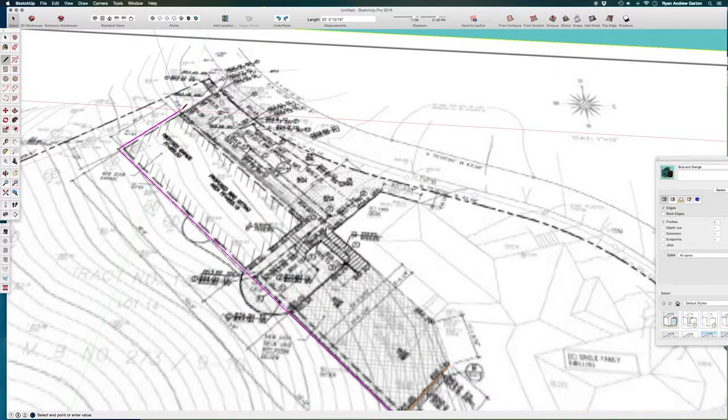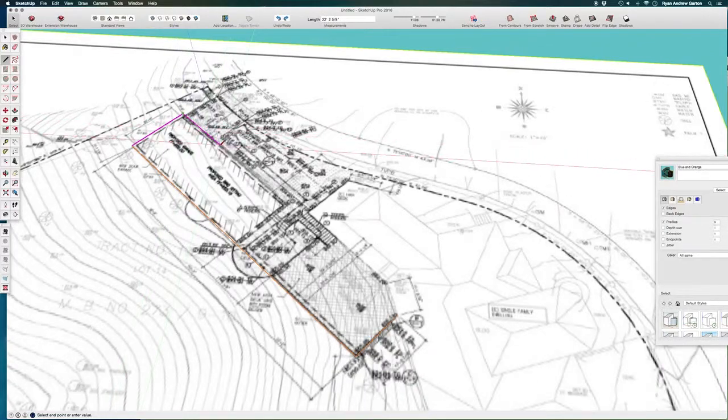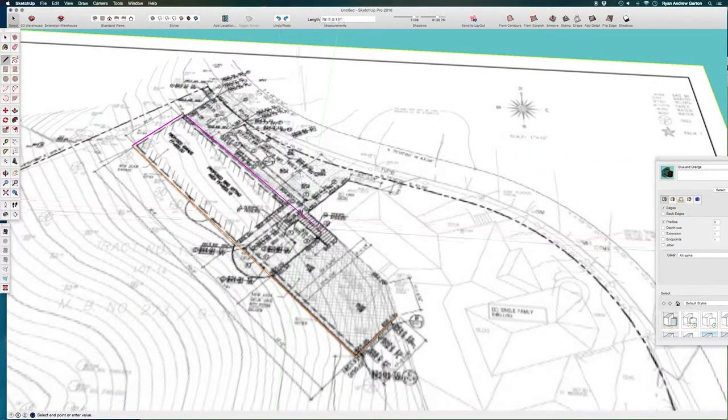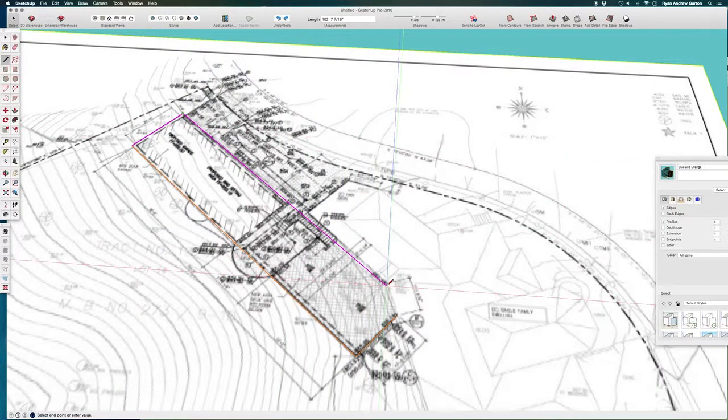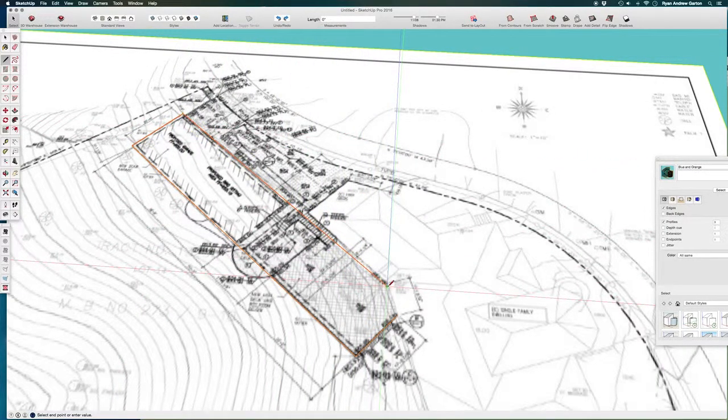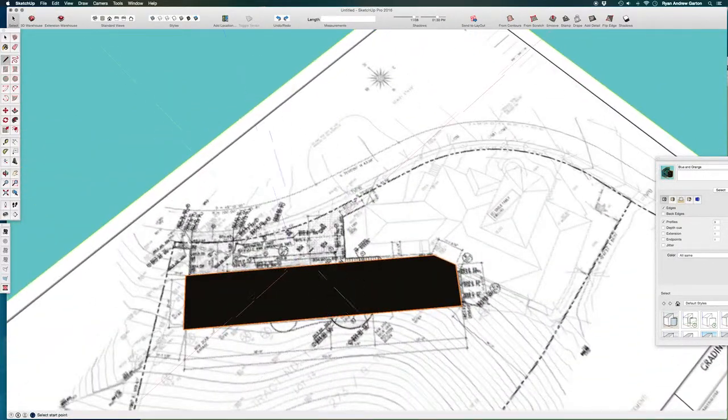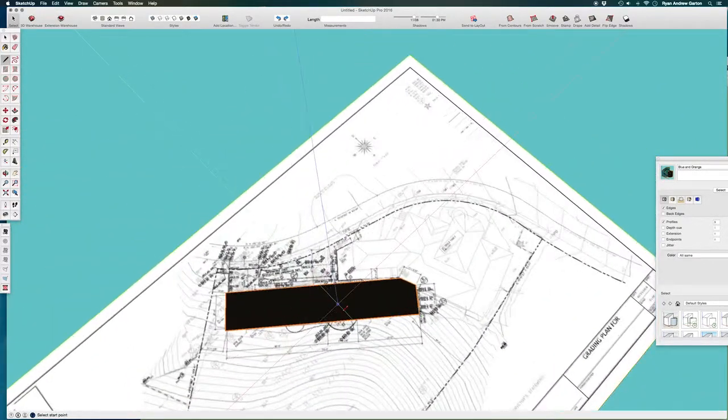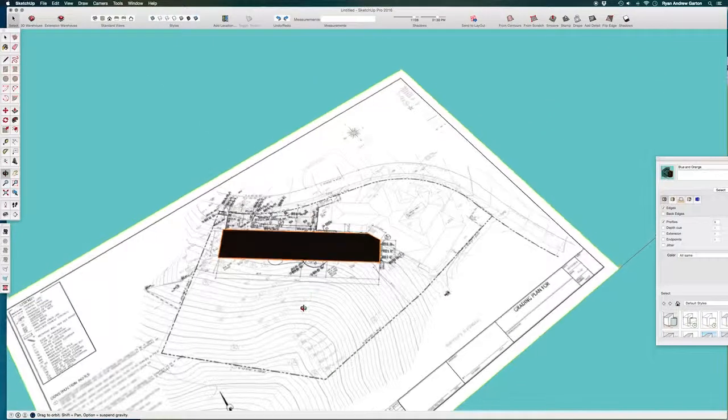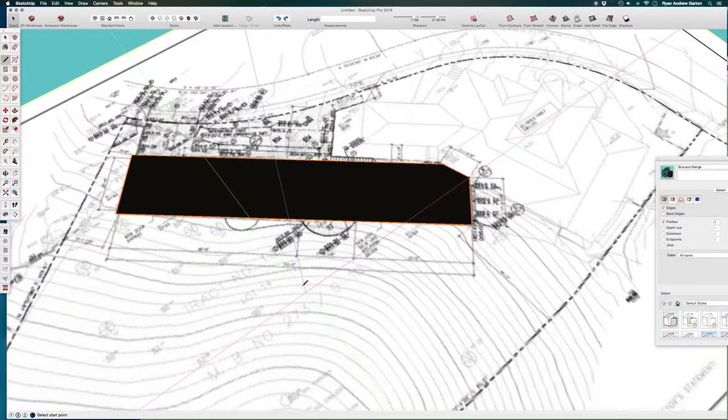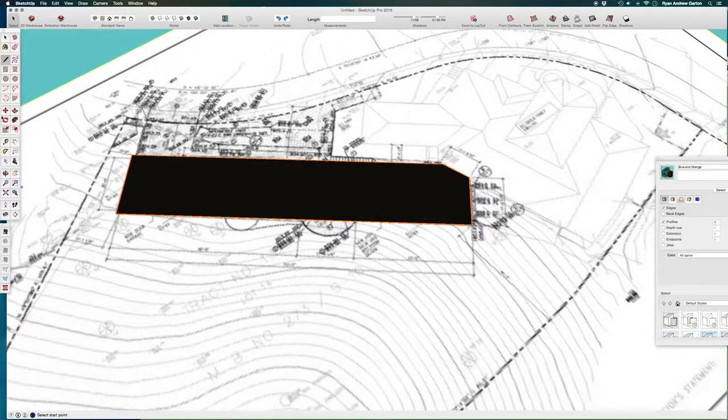So again holding shift down, I'm just making my way all the way across and I'm not that worried about making sure that this shape is super accurate because we're really just drawing off of a plan for demonstration purposes.